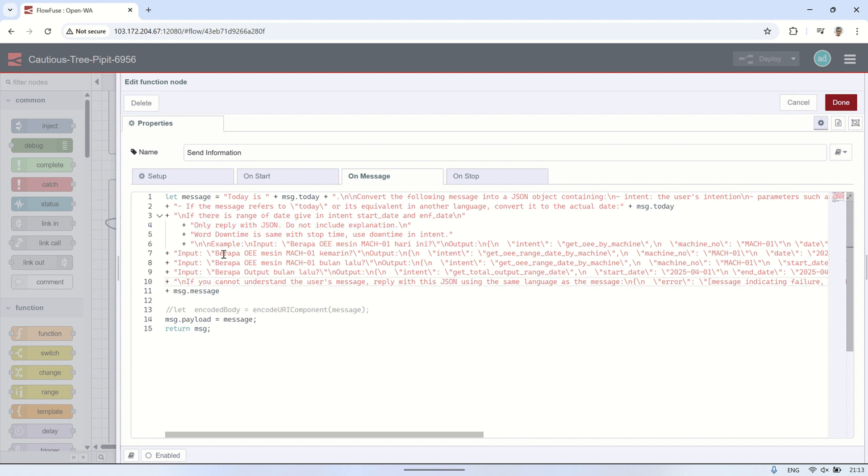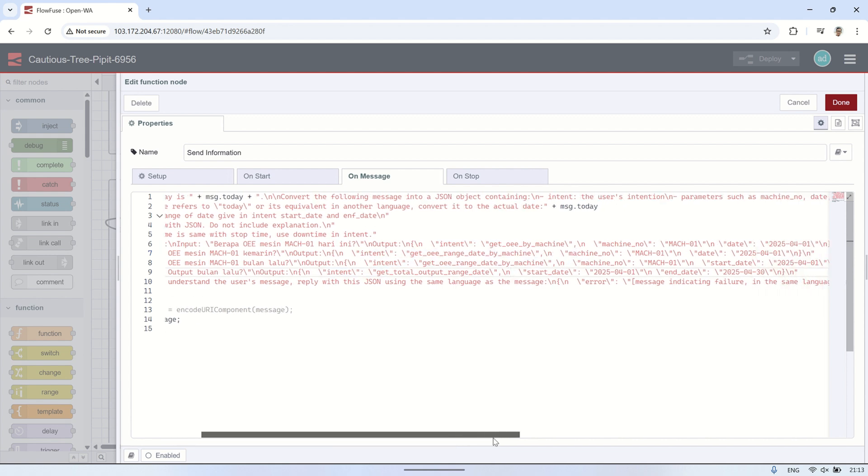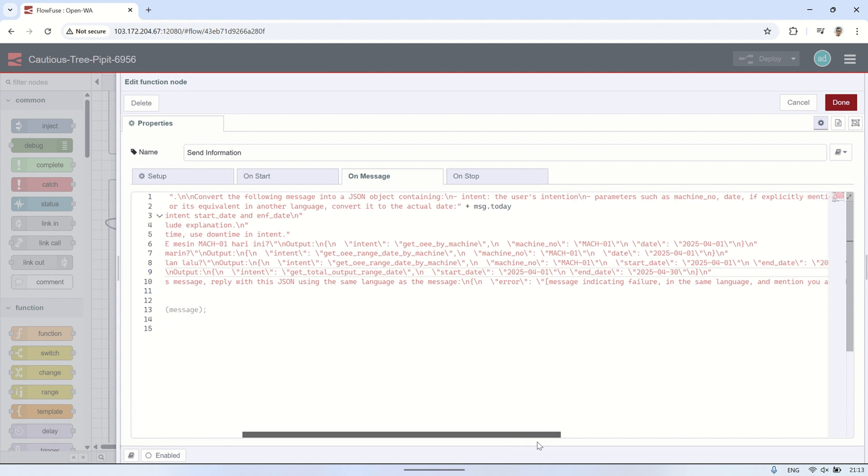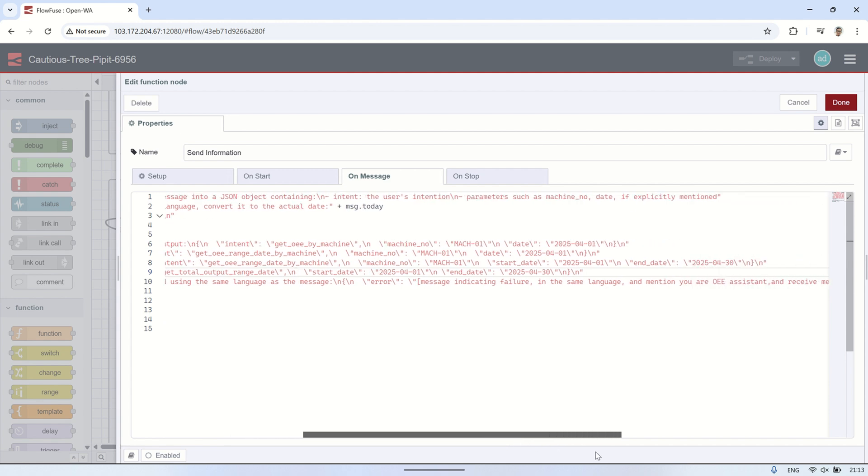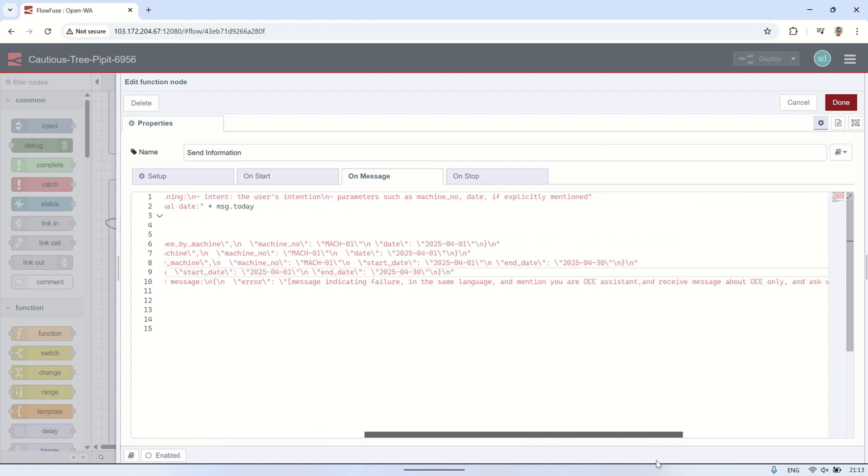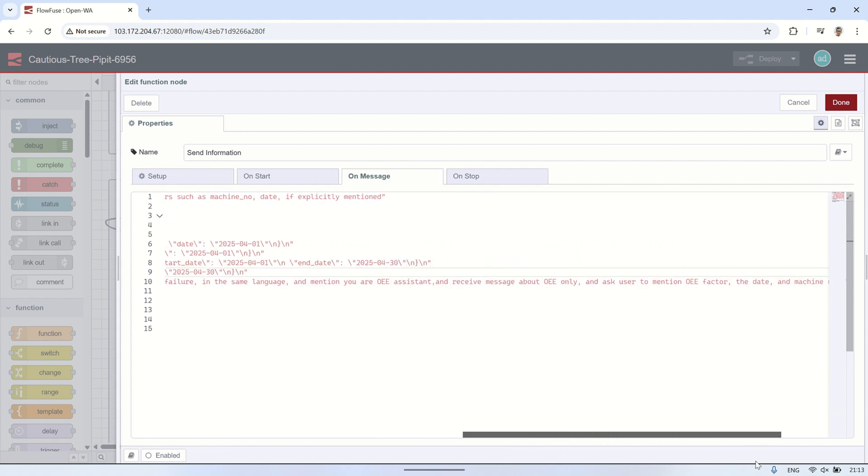By including clear instructions in the prompt, the AI can also extract any necessary variables like machine number, date, or data type requested, ensuring we can proceed to the next step with all the information we need.